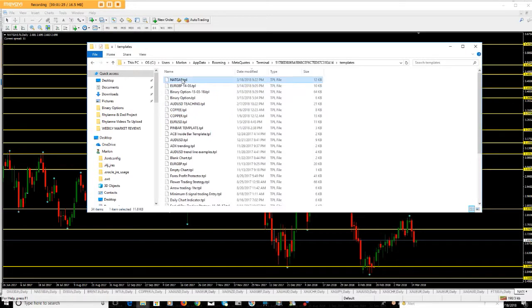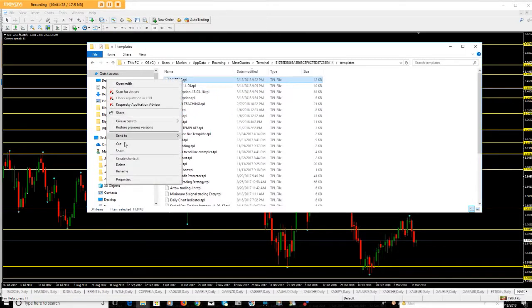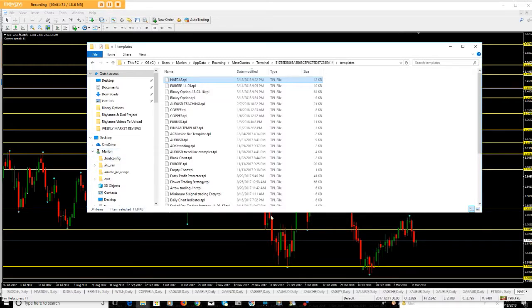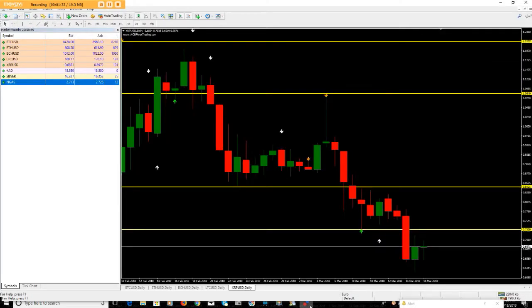Say for example I wanted to copy this template — I could do Control C or right-click and copy. Then go ahead and save it onto a memory stick or whatever you want to save it on, ready to transfer it to the next MT4 platform.